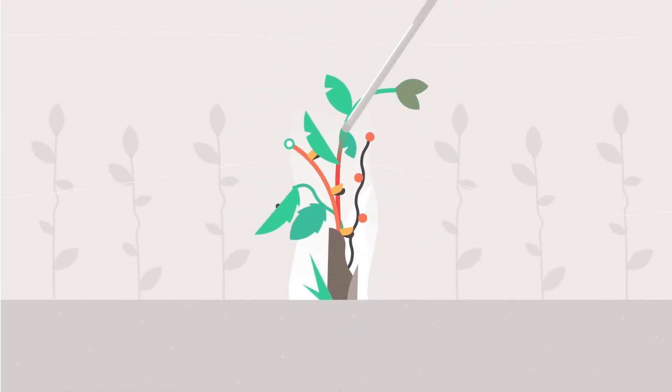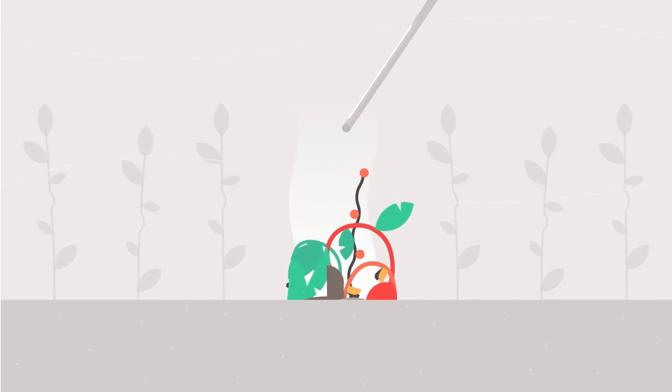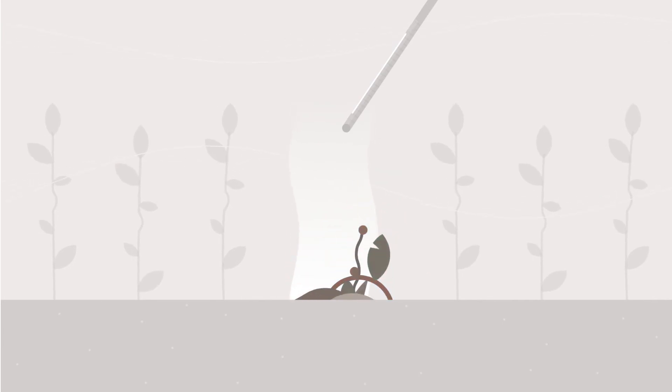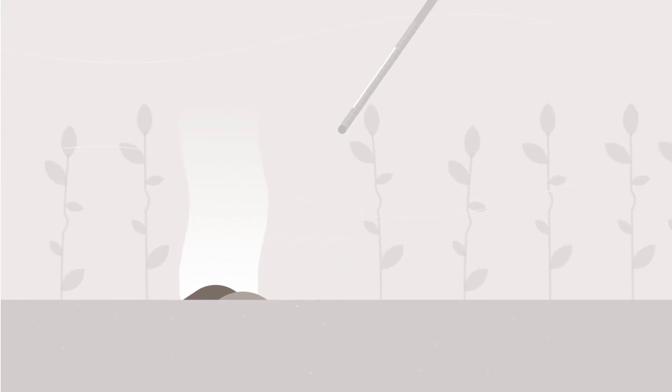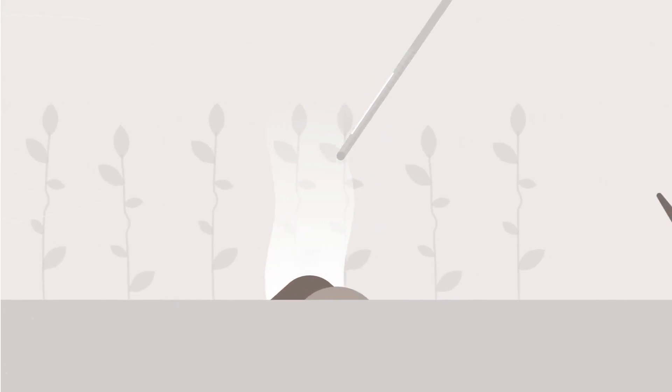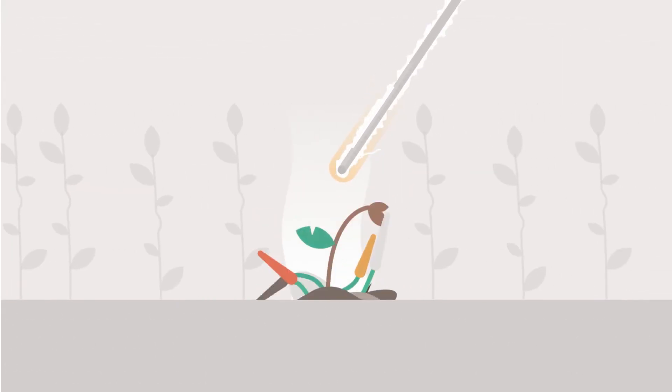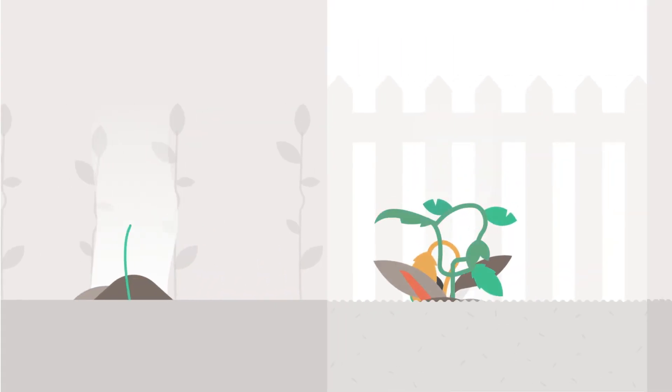This quickly kills the weed, after which it naturally decomposes, returning its goodness back to the soil, allowing the next weed to be treated, and the next, and so on.